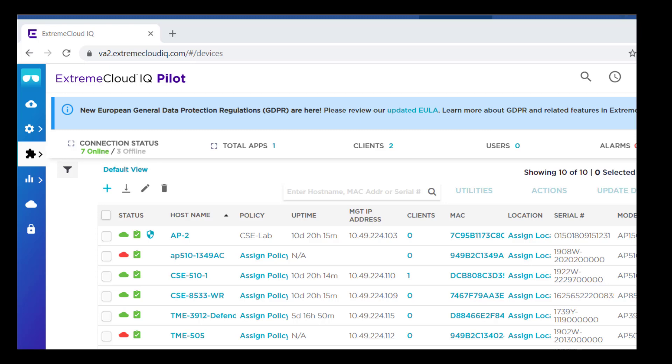Go to your Extreme Cloud IQ account. Add the appliance using the Quick Add method. Provide the MAC address and serial number that was displayed on your controller.